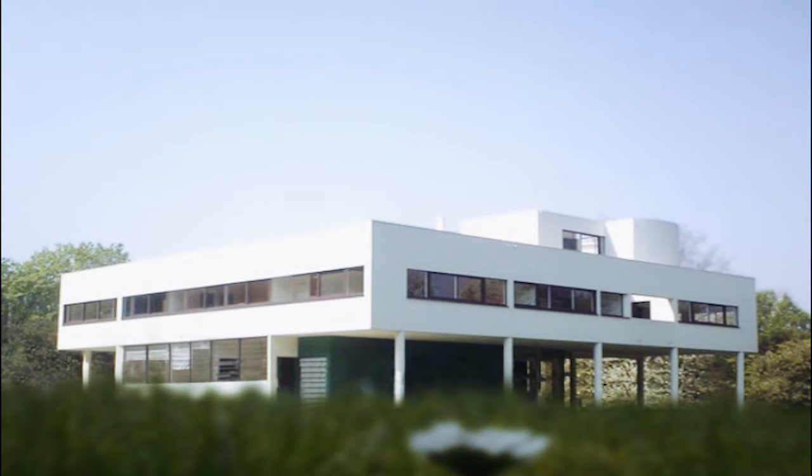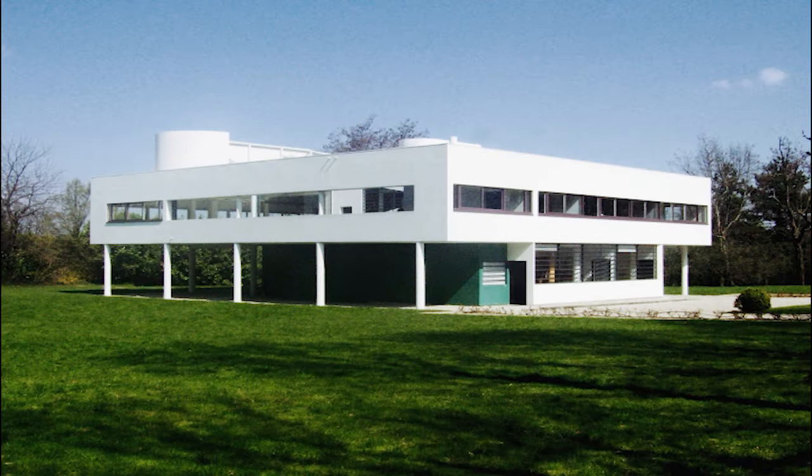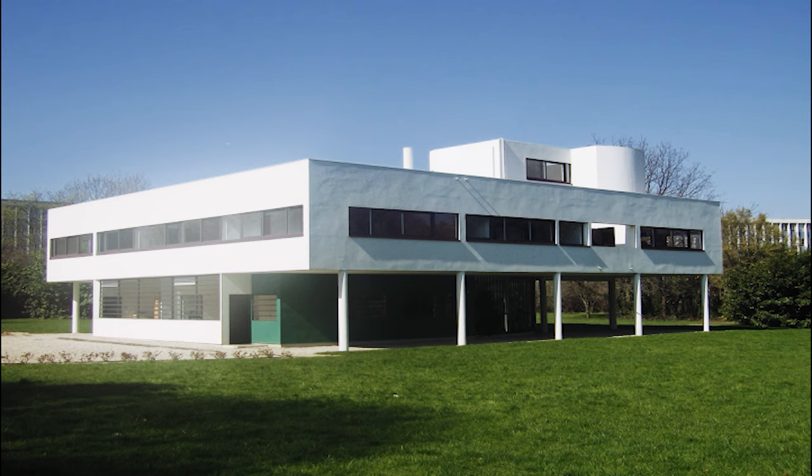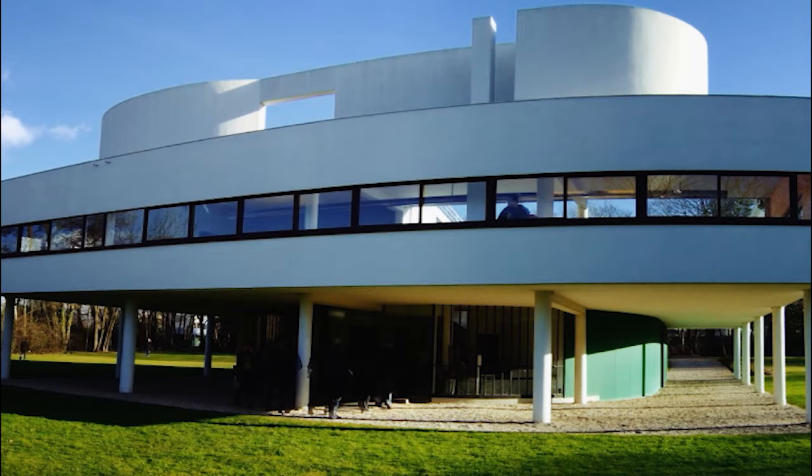The Paradigm of Modern Architecture, Villa Savoye, built in 1929 by the French-Swiss architect Charles-Édouard Jeanneret Le Corbusier, in Poissy, a small town near Paris.